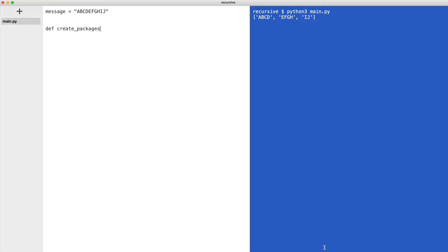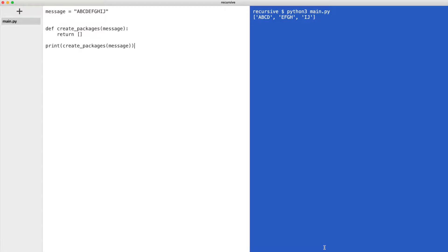The first thing I do is create a function that takes a message and returns an empty list. I call the function and print the result. This code is not finished of course but a good starting point. Let me execute the code.